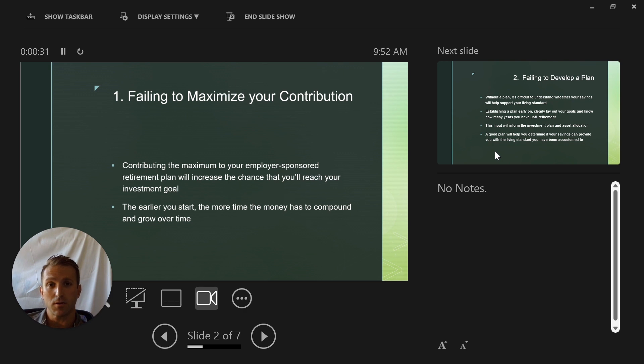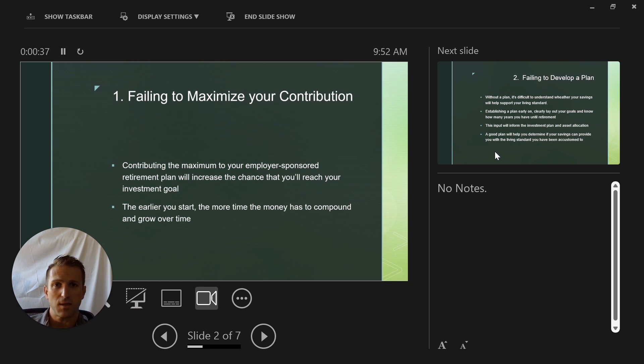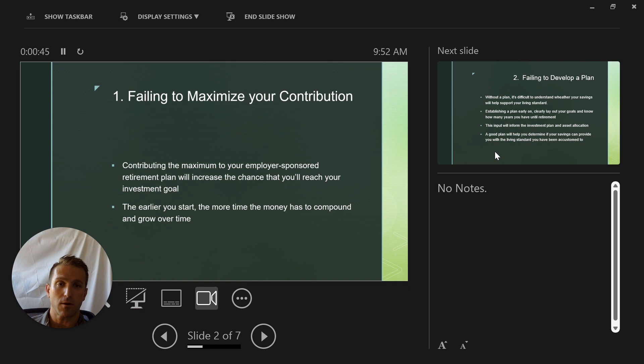The earlier you start, the more time the money has to compound. And if you've seen any of the calculations, it makes a dramatic increase. So if you start earlier, you'll have far more later on, even if you're only putting a small amount in at the early ages.